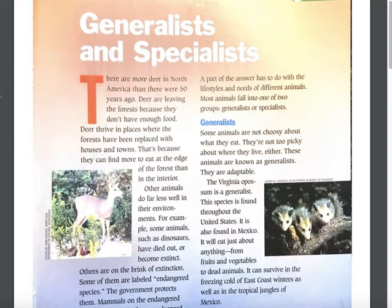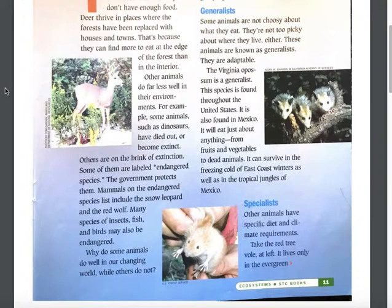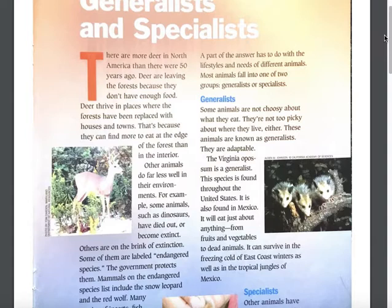Others are on the brink of extinction. Some of them are labeled endangered species and the government protects them. Mammals on the endangered species list include the snow leopard and the red wolf. Many species of fish, insects, and birds may also be endangered. Why do some animals do well in our changing world while others do not? A part of the answer has to do with the lifestyles and needs of different animals. Most animals fall into one of two groups: generalists or specialists.